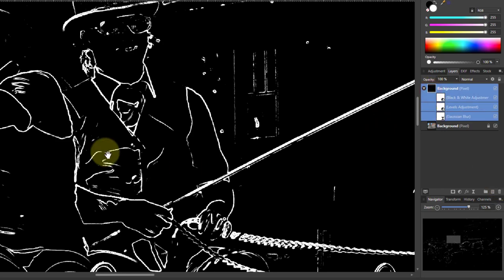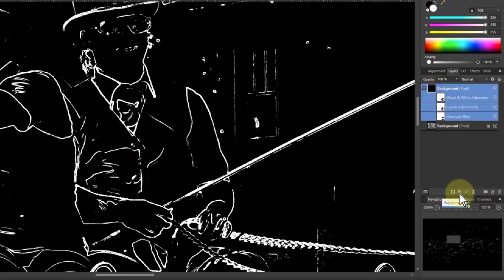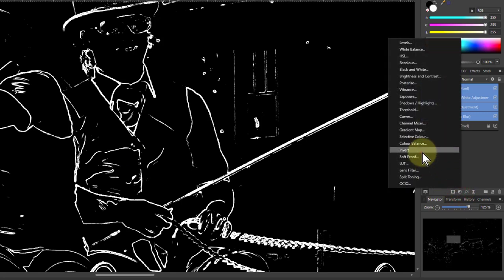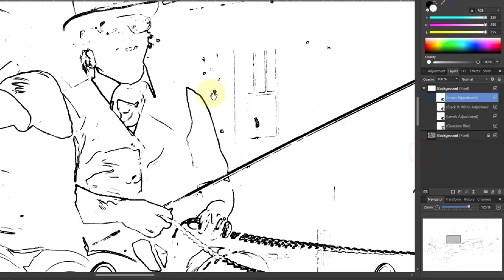And if you want to see it the other way around then you can always go to the adjustments and go to invert. That gives you nice black lines on white.